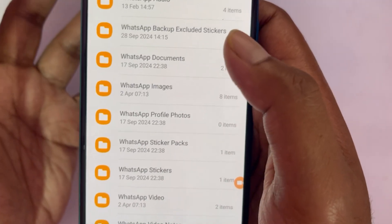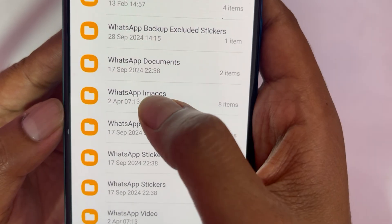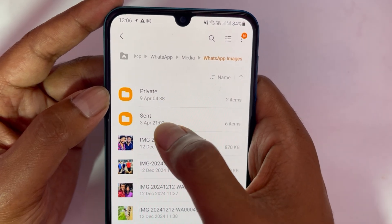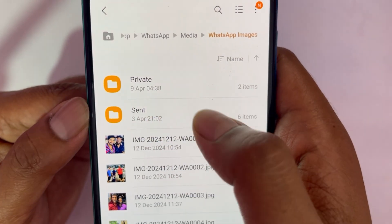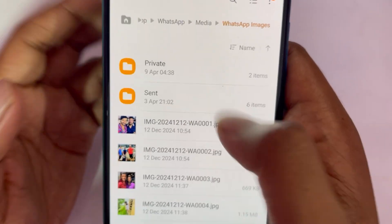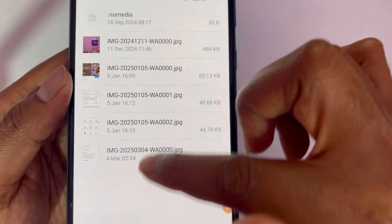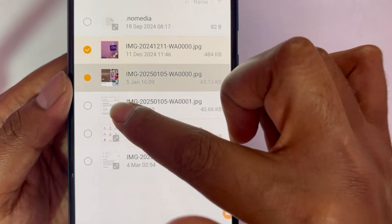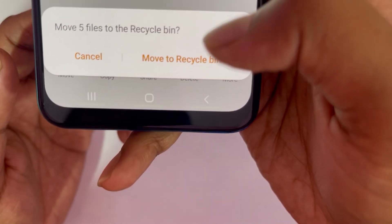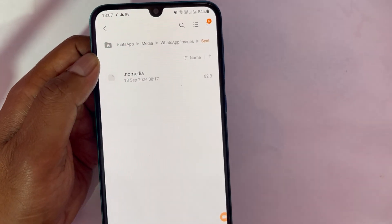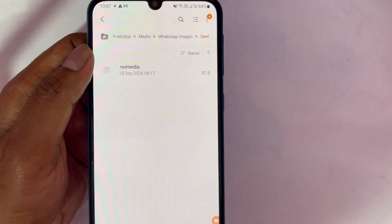Scroll down and choose Images, since images are the most common media we transfer. You'll see two subfolders: Private and Sent. Open the Sent folder — this is where your phone saves copies of files you've transferred. Select all the files and then tap Delete, then confirm. This will remove all those unnecessary copies.